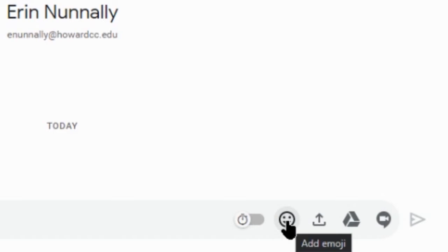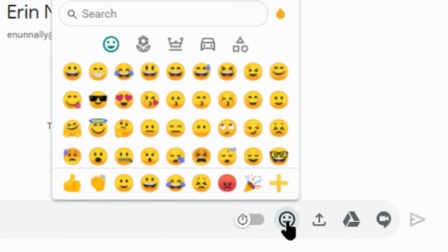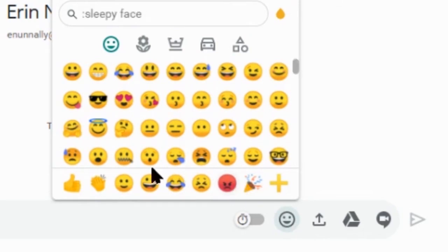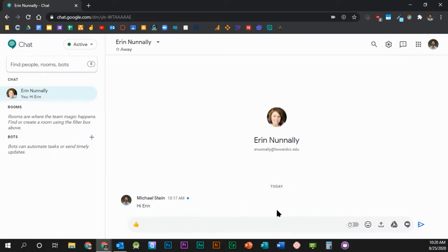To add an emoji, click the emoji icon and select the emoji you would like to add. When you're ready to send the emoji, press Enter on your keyboard or click the Send Message button to the right of the chat field.